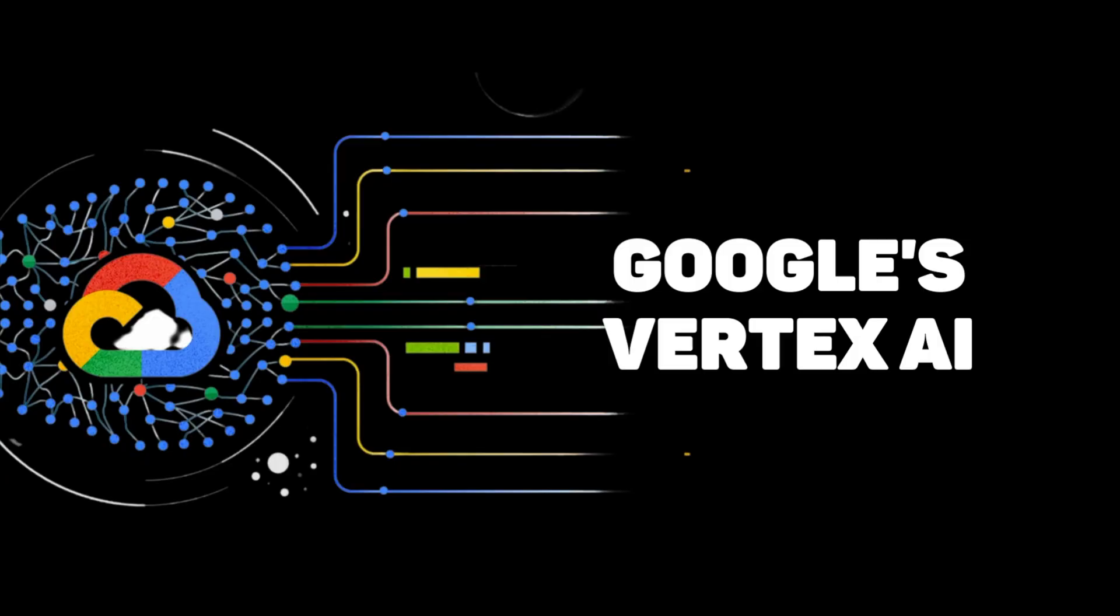What is up YouTube? In this video, we're going to look at Google's unified ML platform called Vertex AI. The idea of this video is to provide you a high level overview so that you can explore this platform on your own later on.